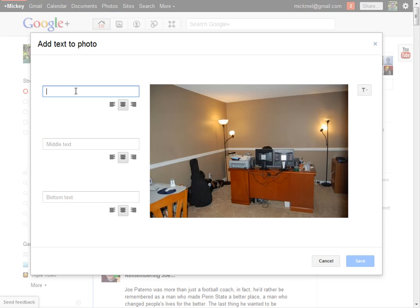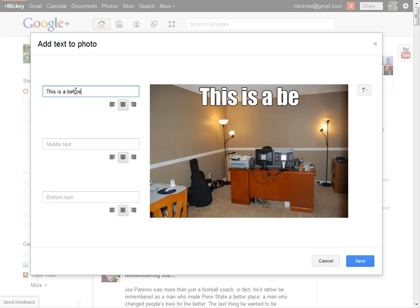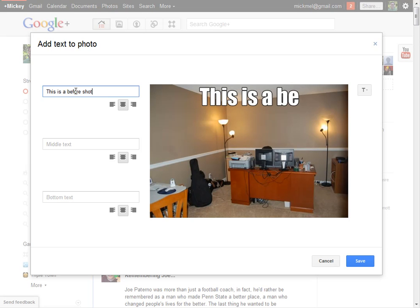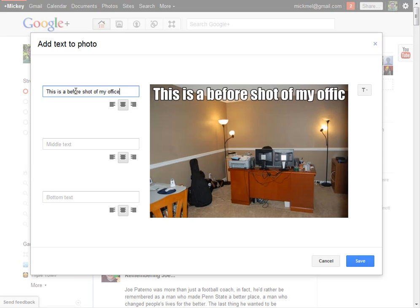So we'll say, this is a before shot. It looks like we're about out of space, but you can actually keep typing, and it'll shrink the font accordingly to make it fit of my office.